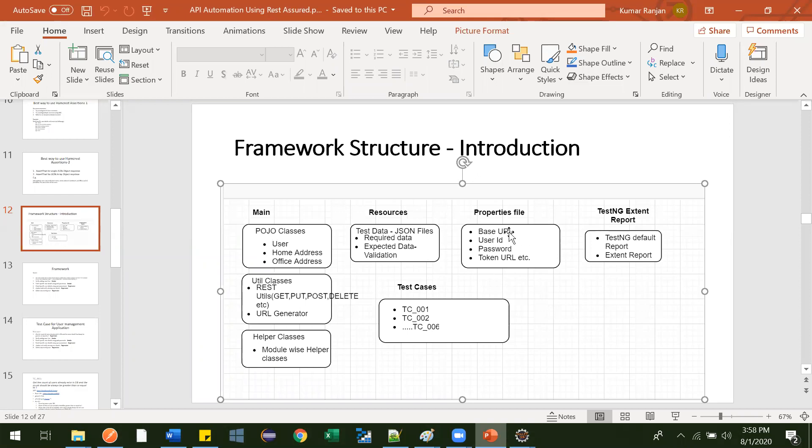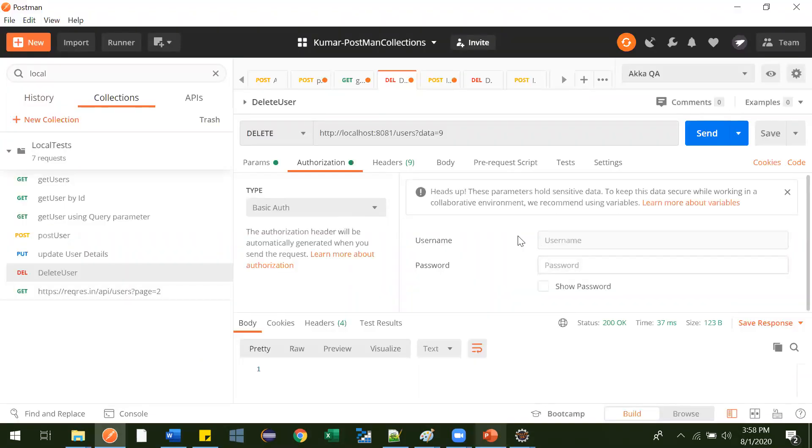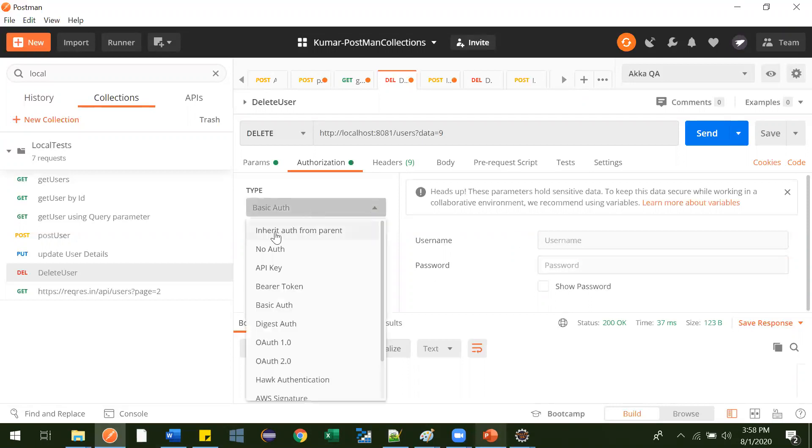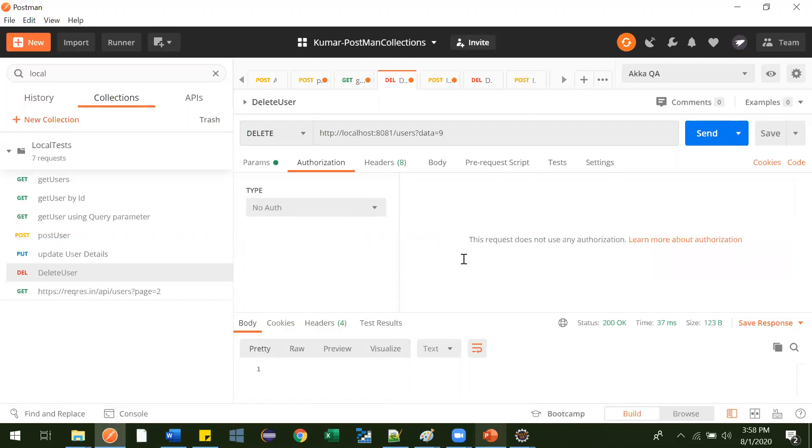But for us, currently we have only this base URL. That's what I am defining, one base URL over there. Let me put it to another over here.